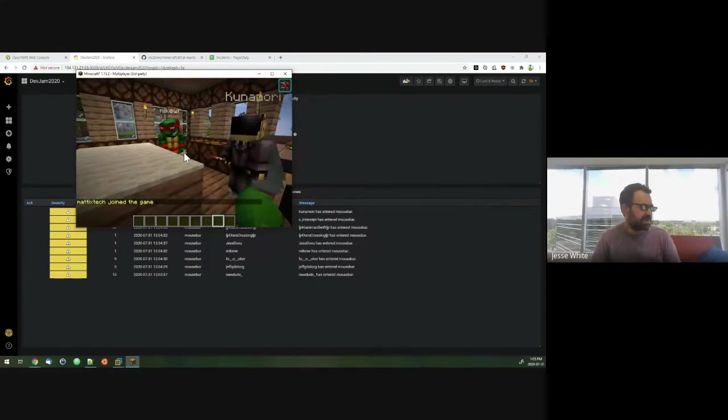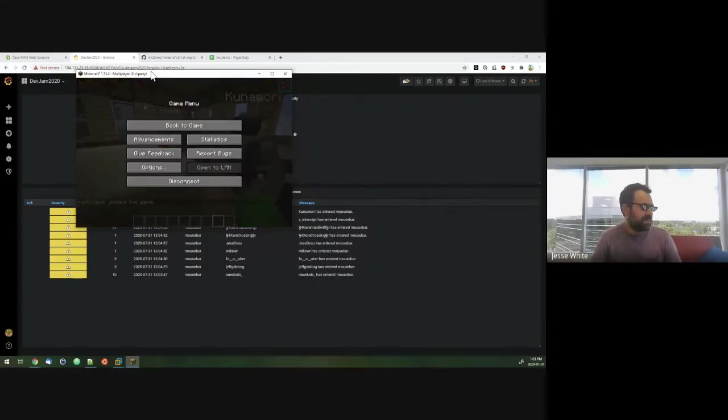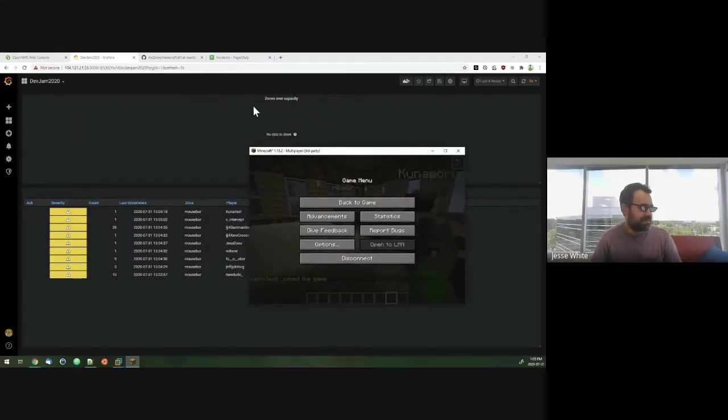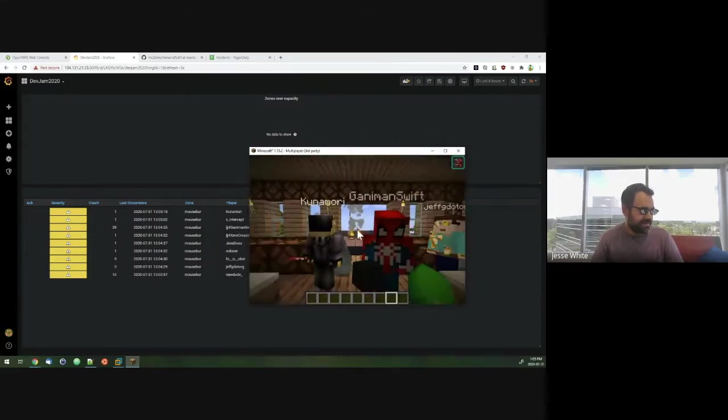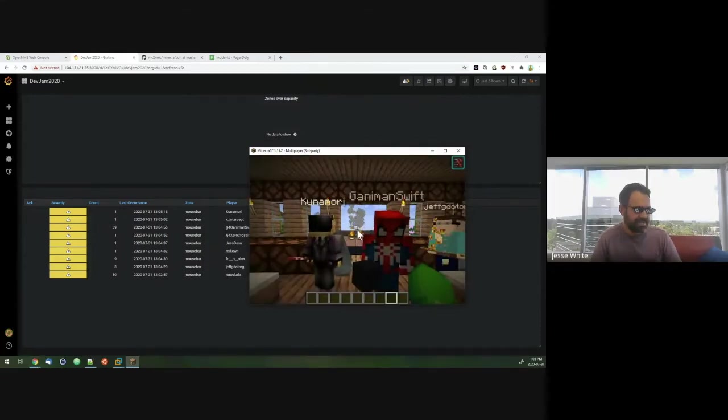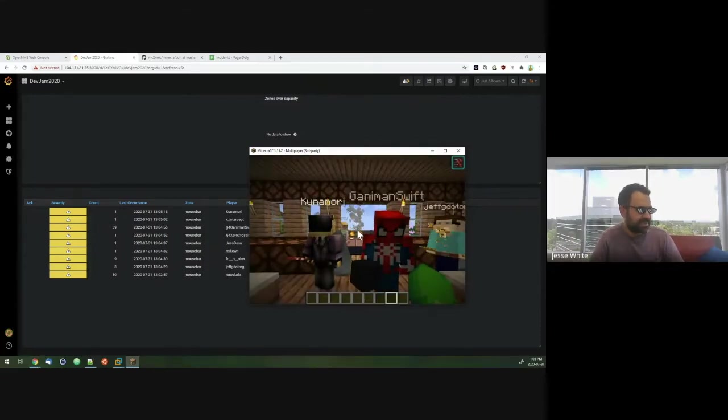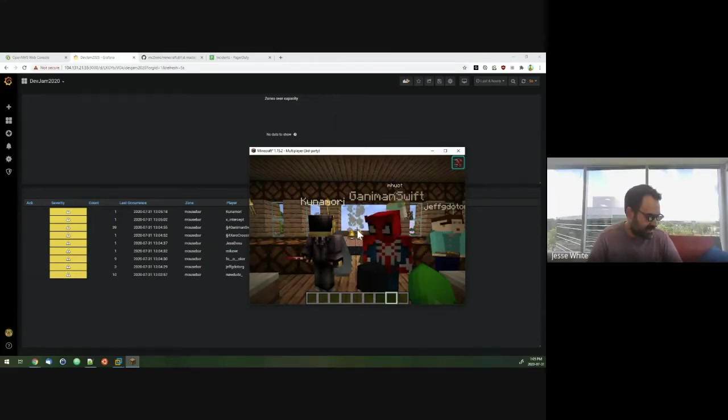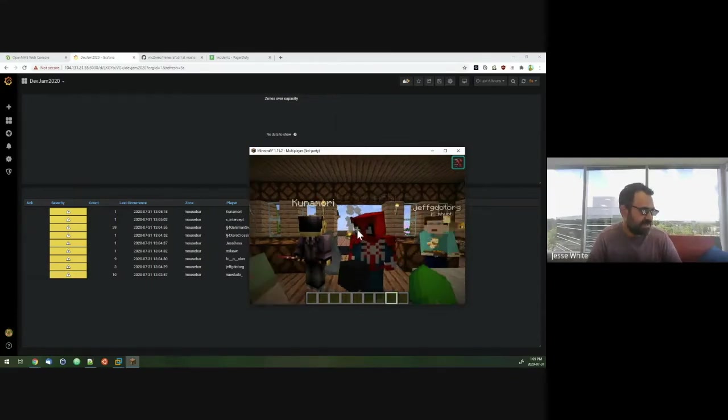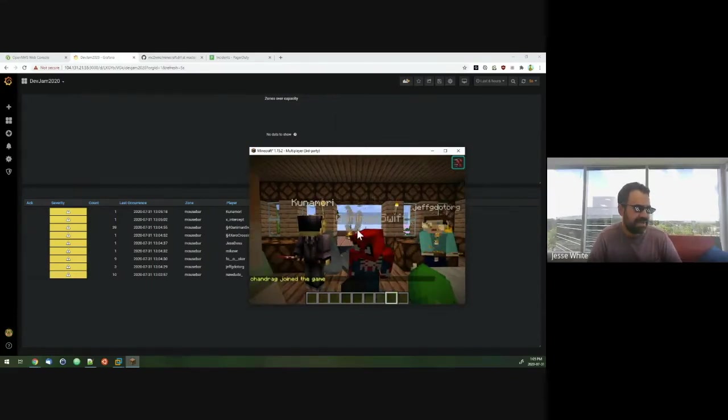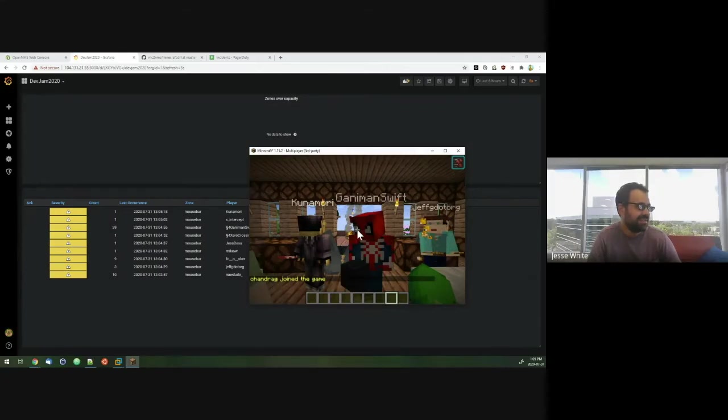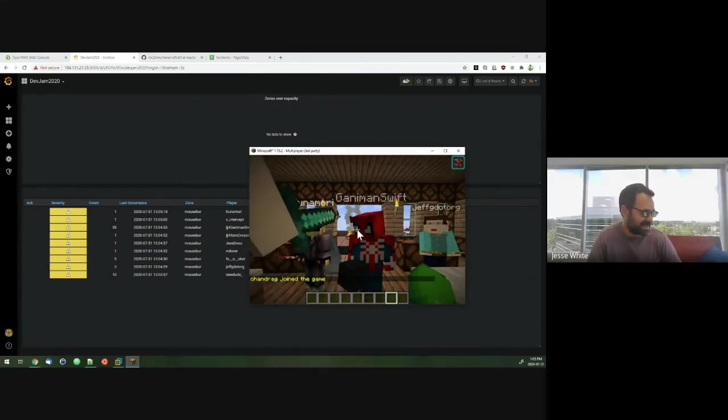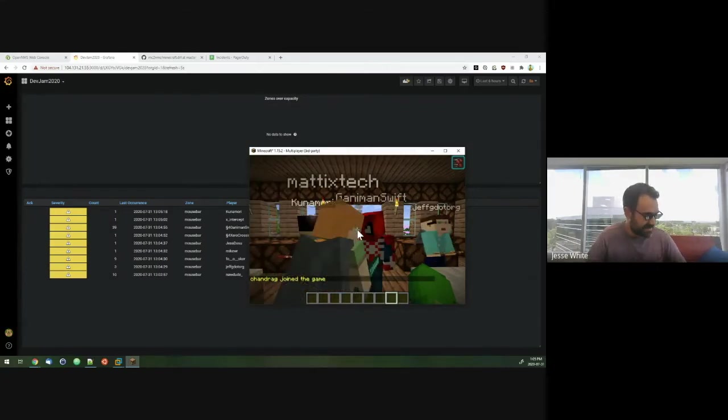We'll just give people a chance to join here. And what we expect to happen is another alarm should pop up at the top. Zone over capacity. That should trigger an incident to PagerDuty. I should then call my phone. And I'll put it on speaker so we can all hear it. Hear the message. Oh, there we go.